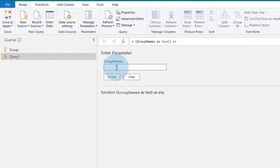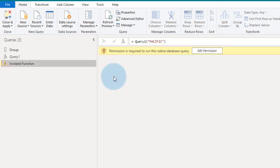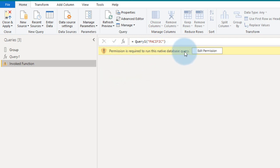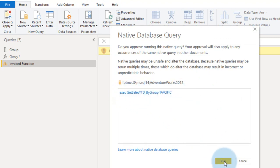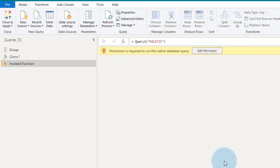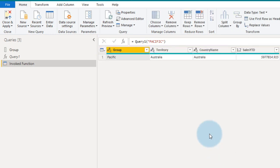You need to enter the parameter, say for example, I want to add the Pacific here. Click on invoke. So it will give a message that permission is required to run this native database query. So click edit permission, and then this is the procedure with the parameter, and click run.